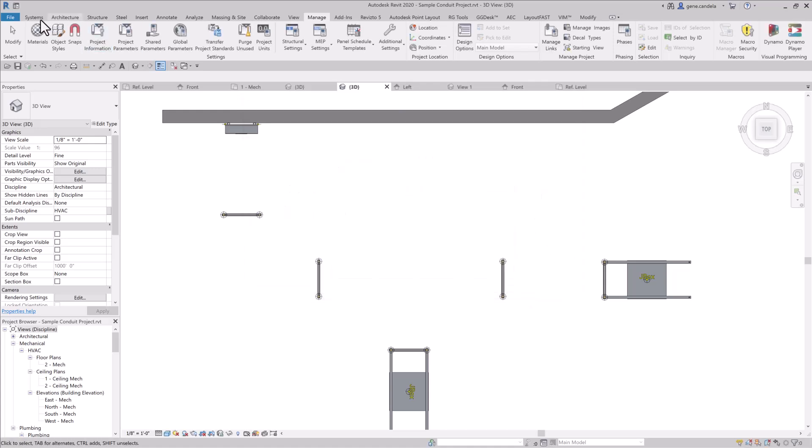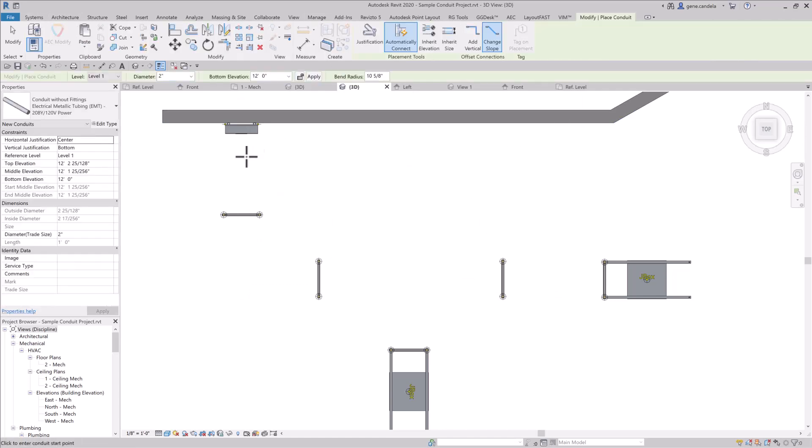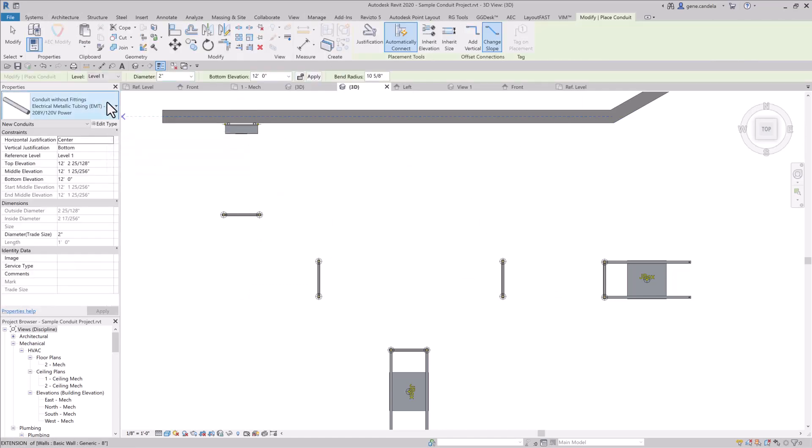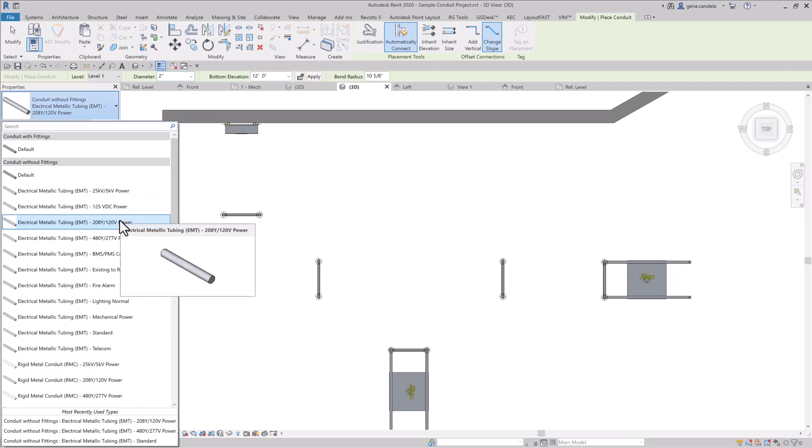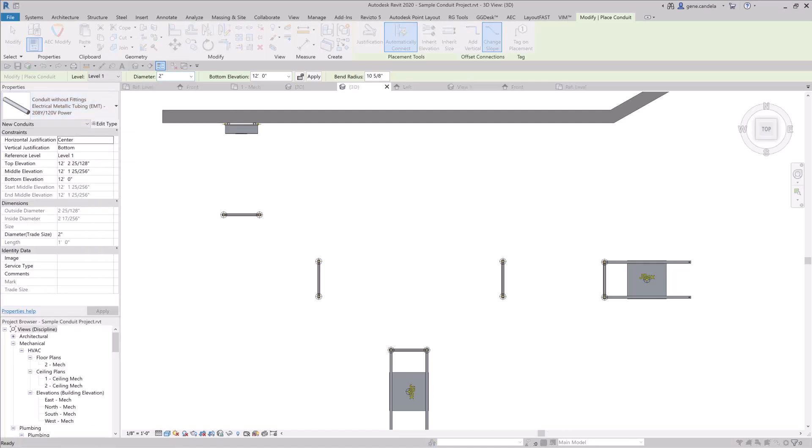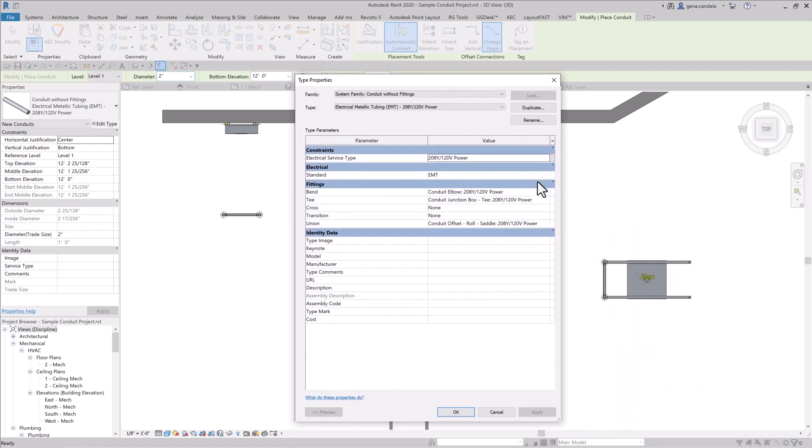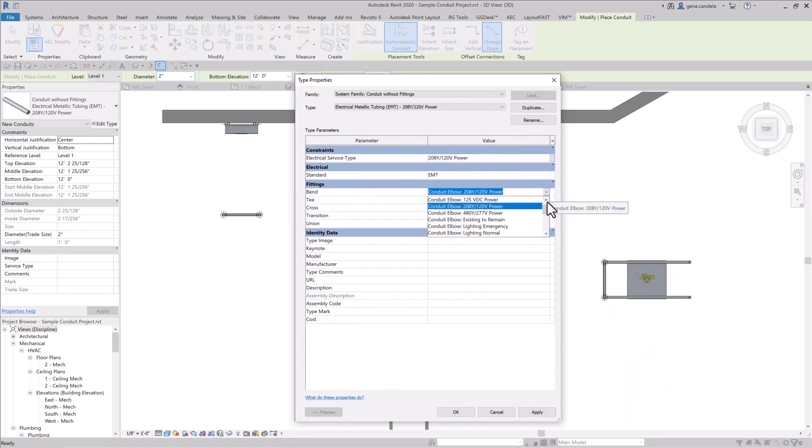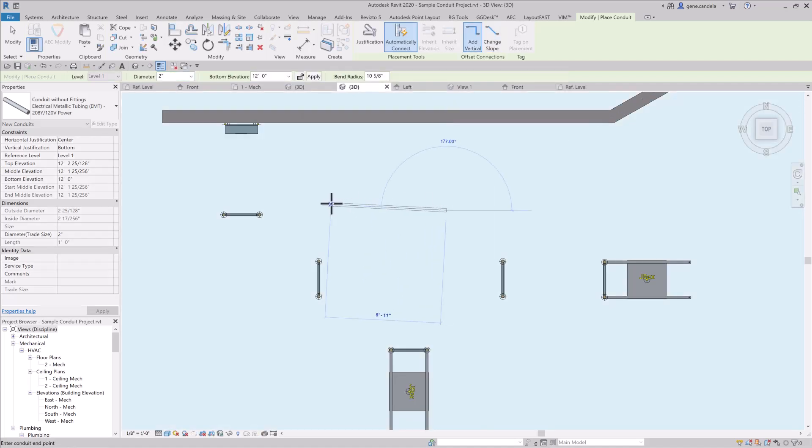Conduit. So before we get into drawing conduit, my company, we actually like to make conduit types using the conduit without fittings, and we're going to do that so you can create a run schedule. So here we're going to pick a 208, and if you're drawing conduit, for example, let's just go to none here.